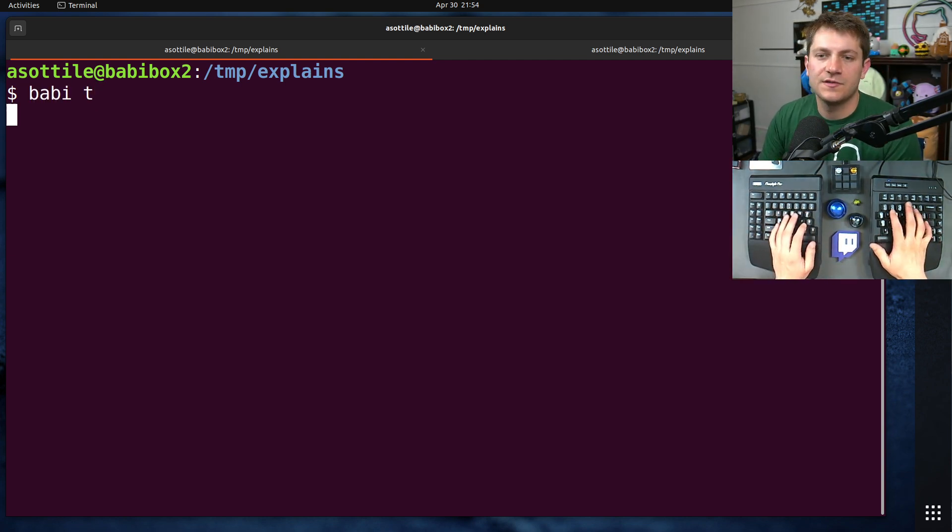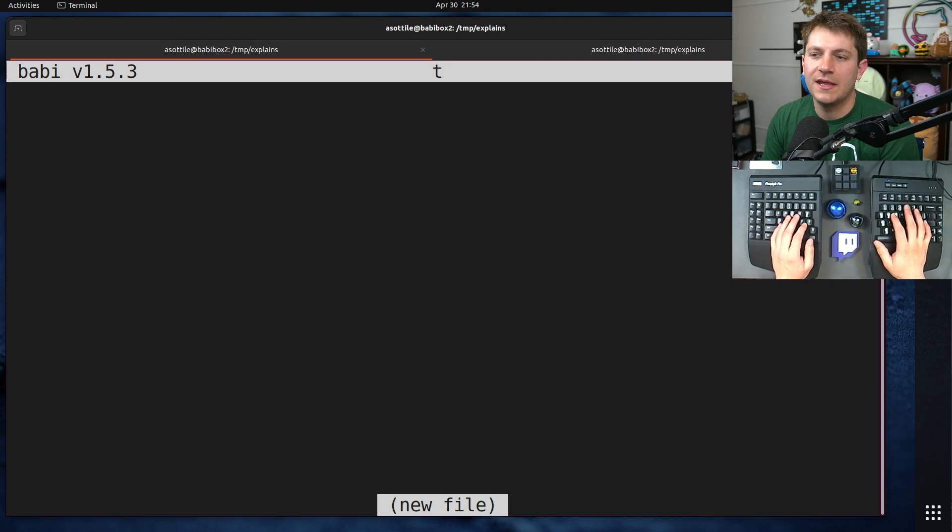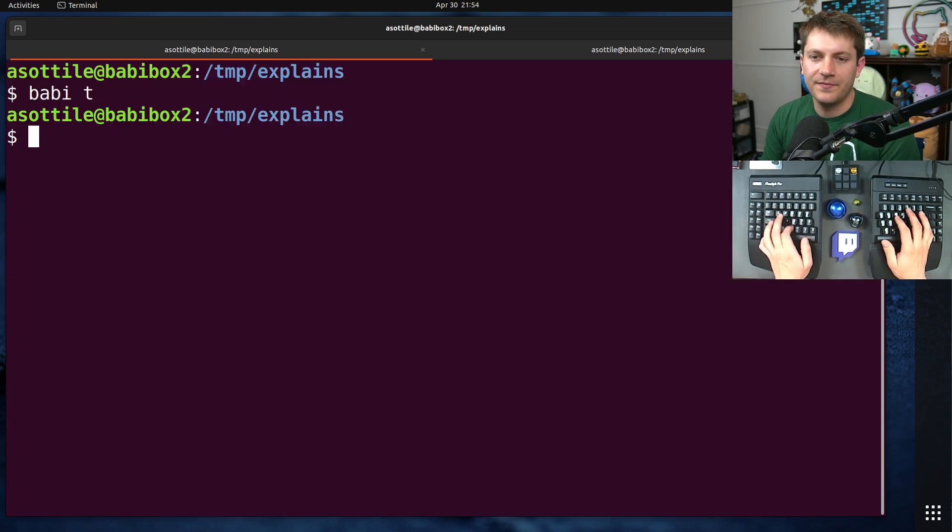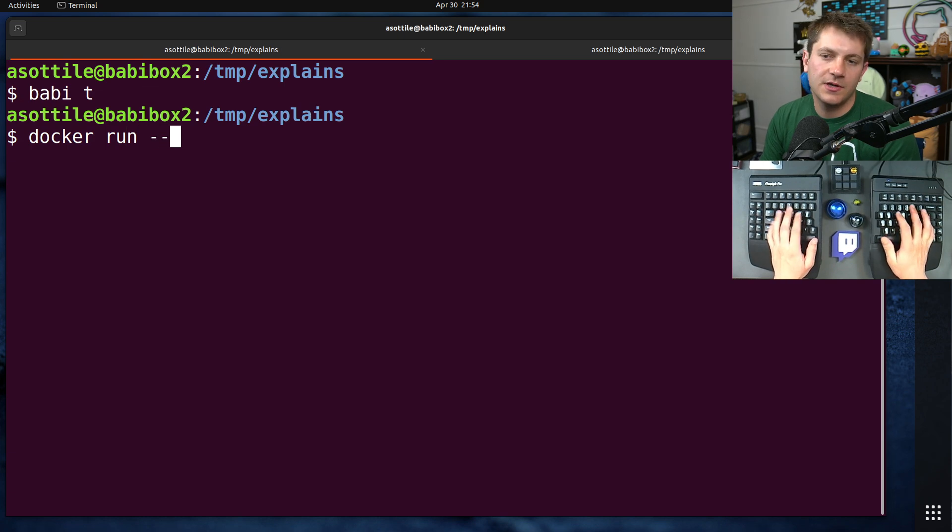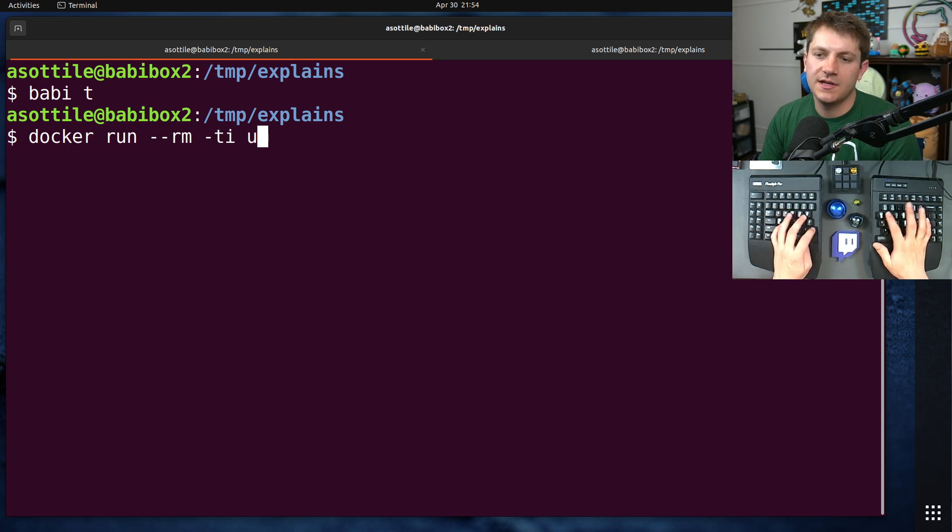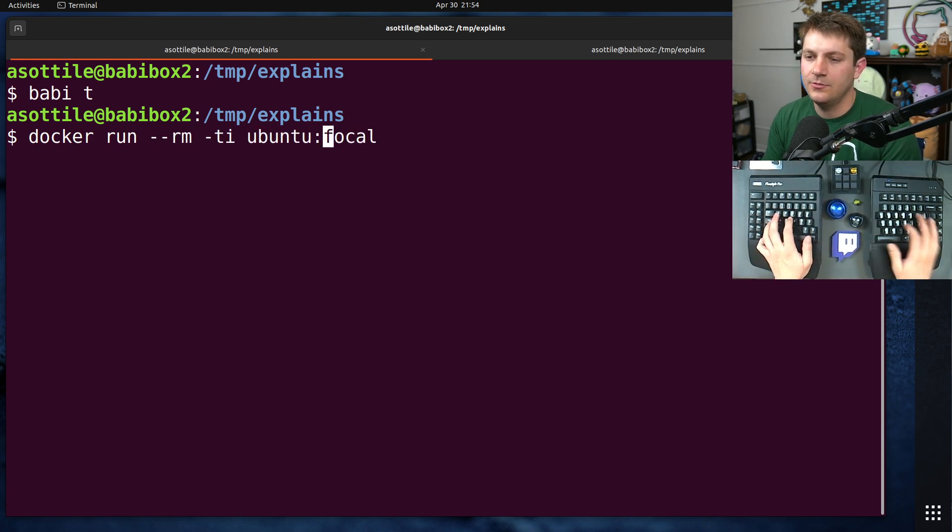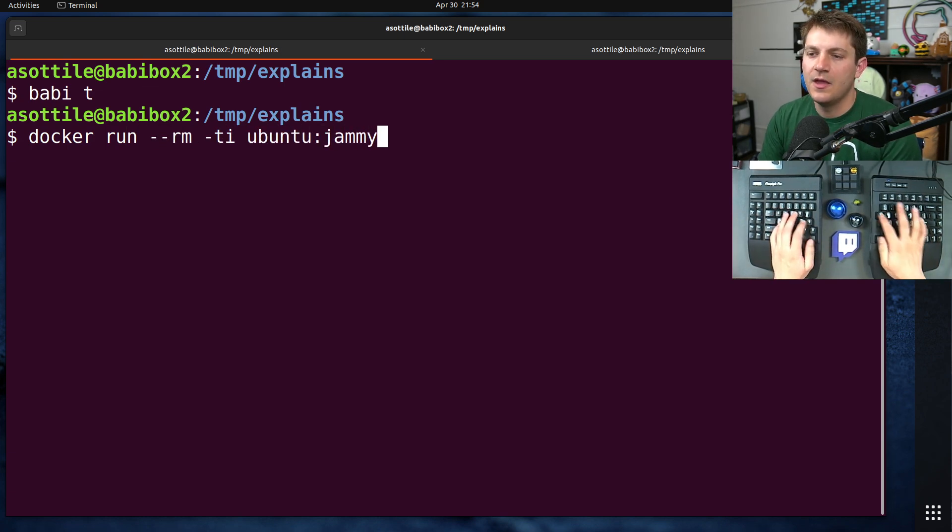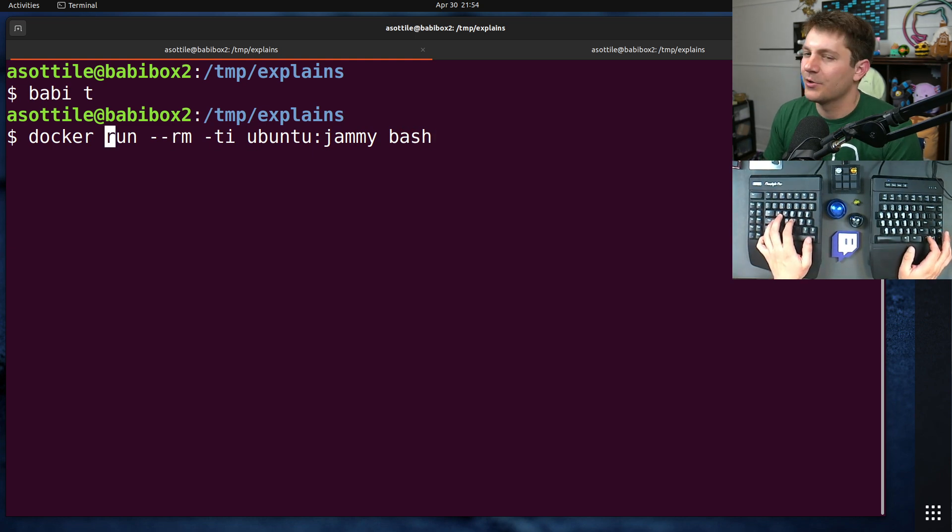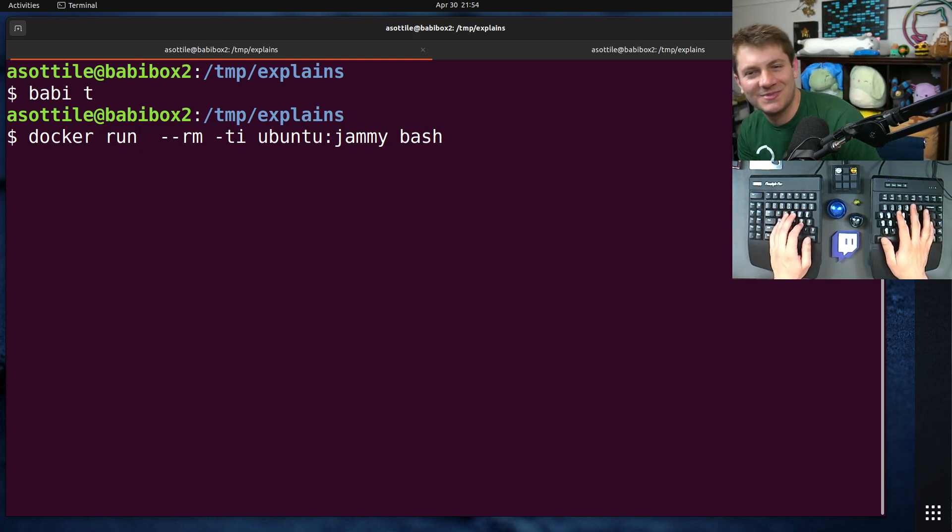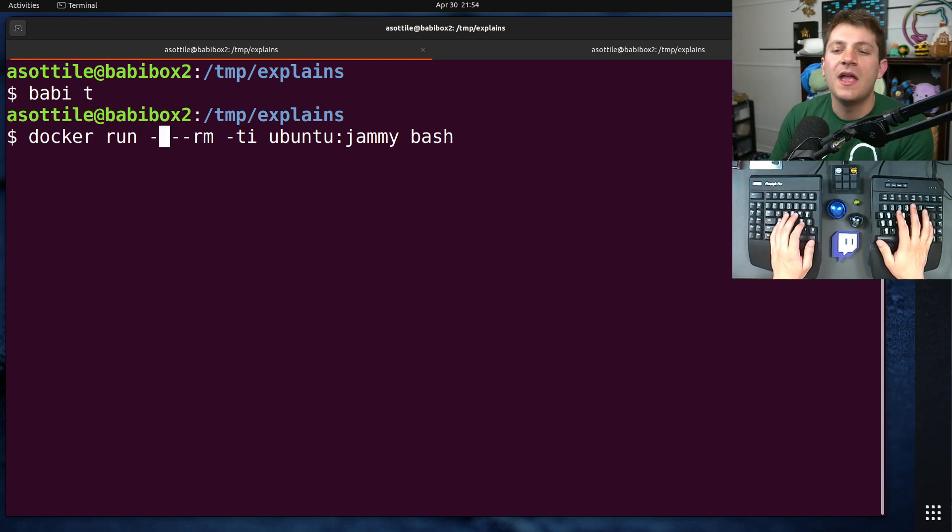So let's start by making a little file. We're just going to put hello, hello in it, and we're going to run a container. Docker run, rmti, ubuntu, focal. Well, we'll use jammy. Bash. It doesn't matter what container we use. I'm just specifically picking one.